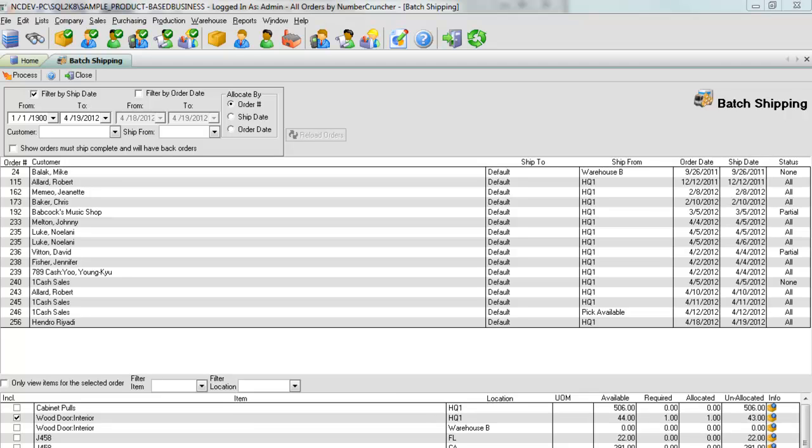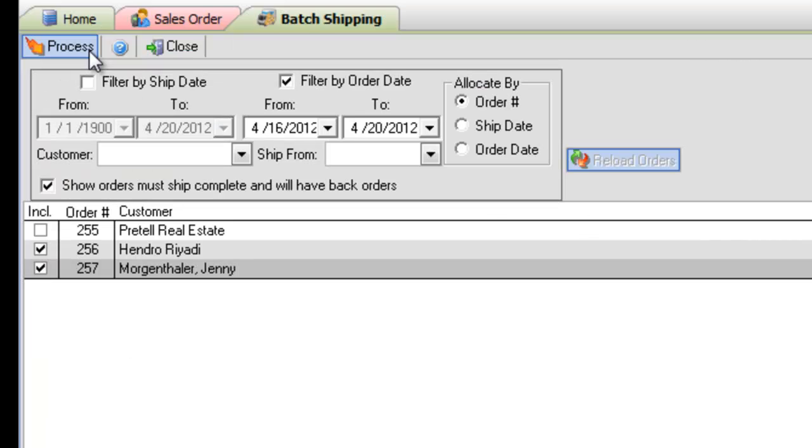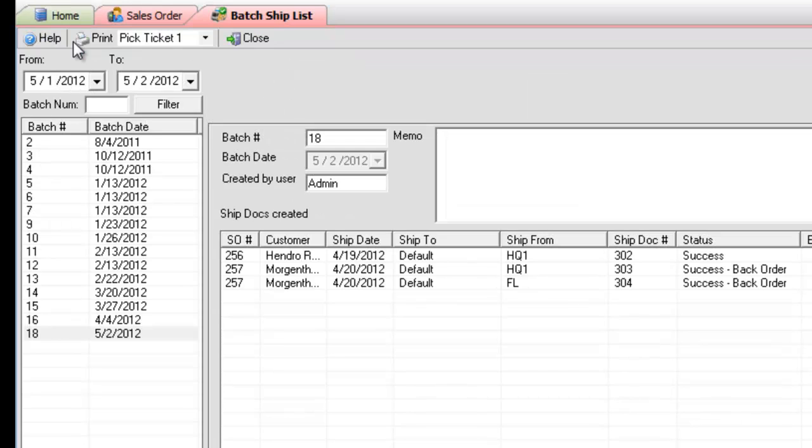then you should use the batch shipping functionality in All Orders. With batch shipping, you can take all open sales orders and instantly create ship docks from them, no matter how many you have.